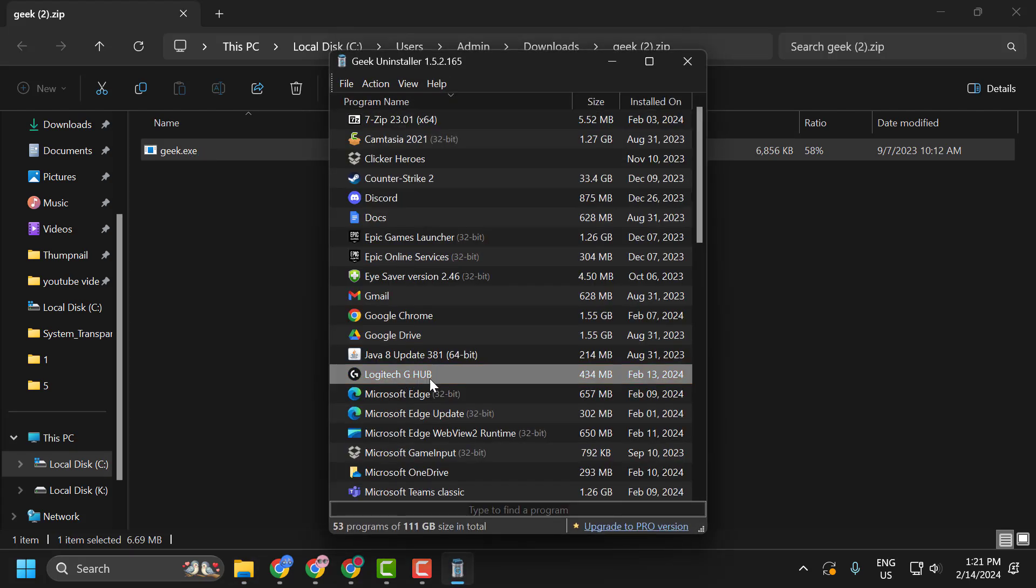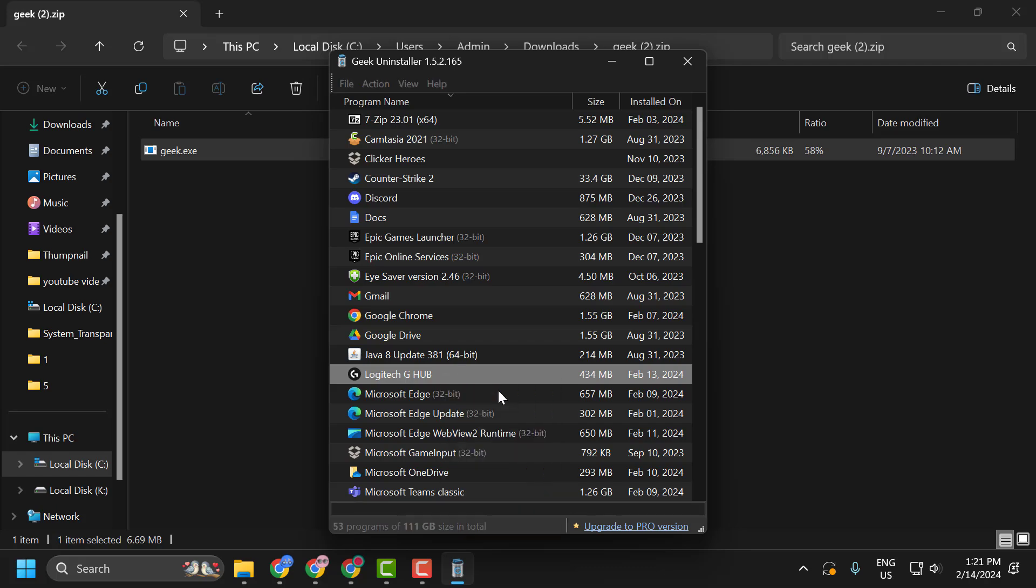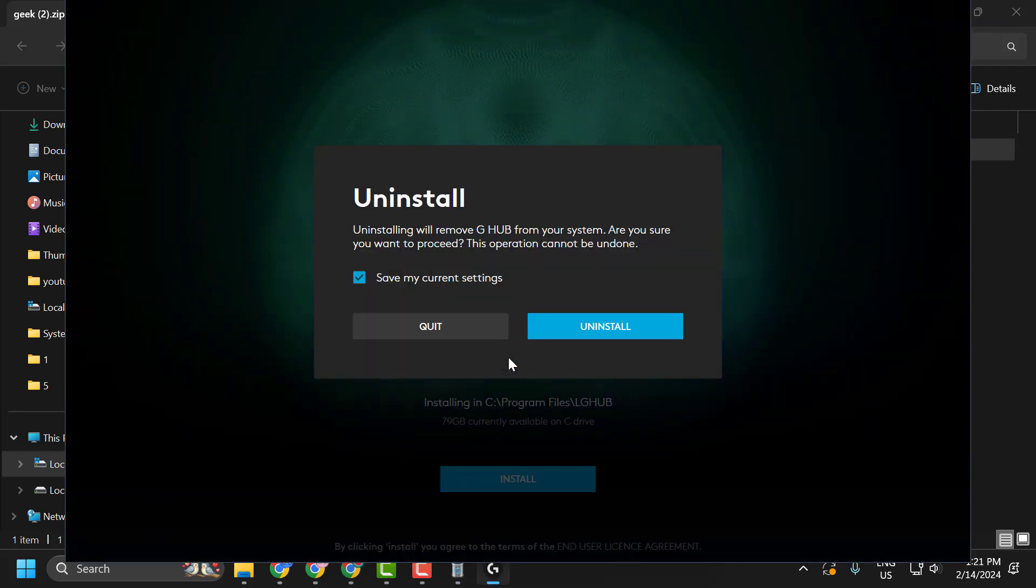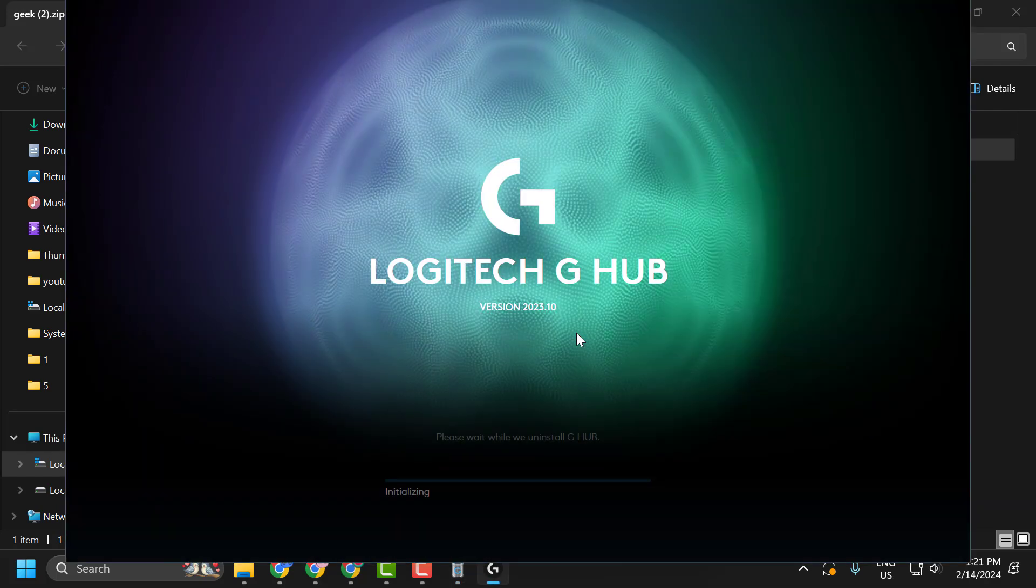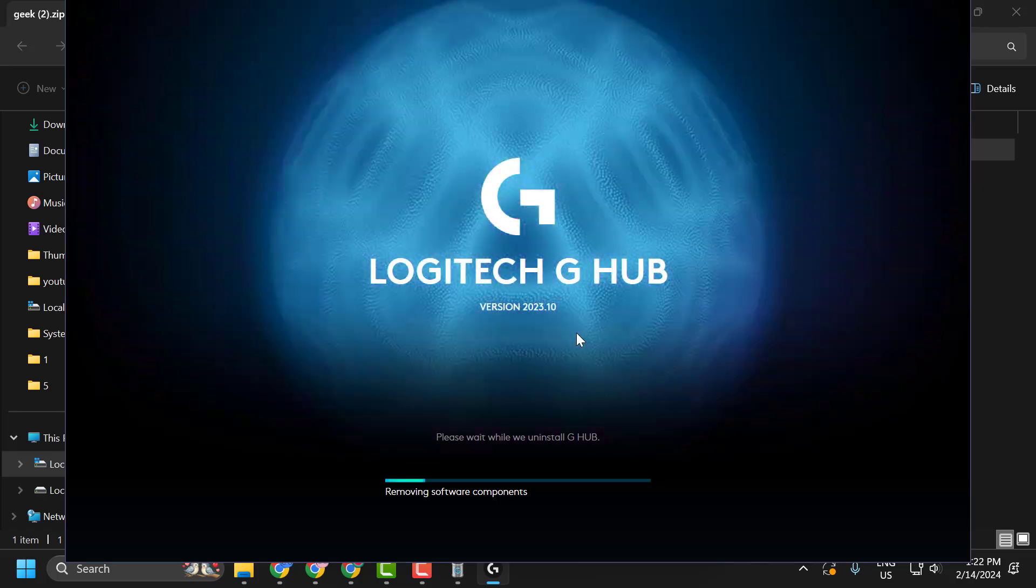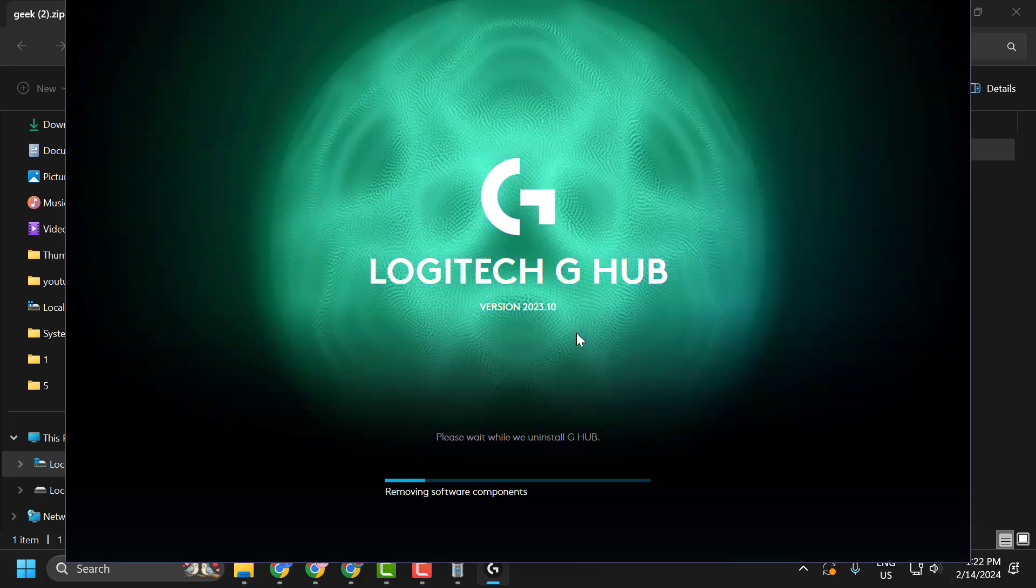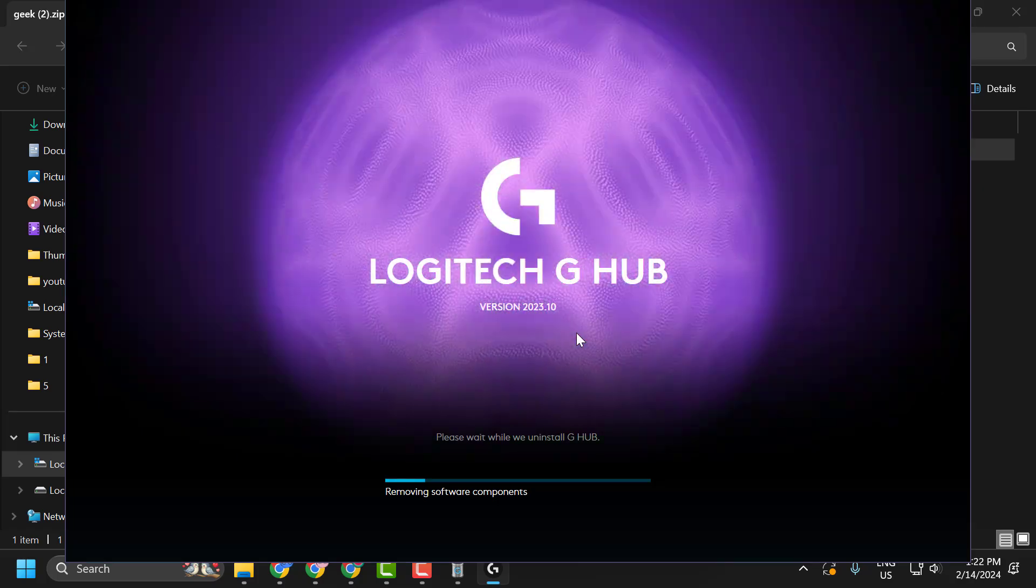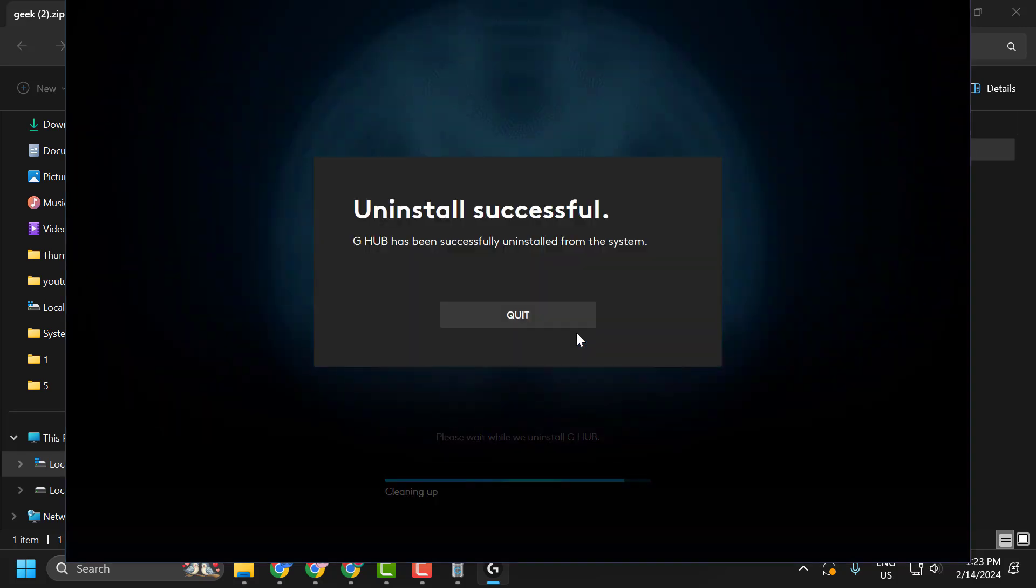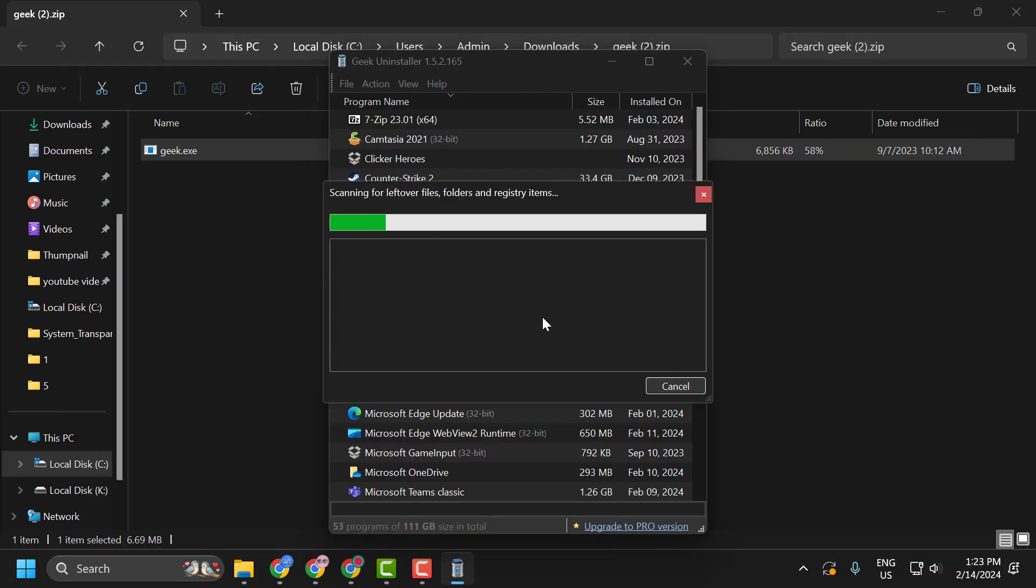Now right-click on the Logitech G Hub and select Uninstall. Select Uninstall. After getting uninstall successfully, select Quit, and this is scanning for leftover files.